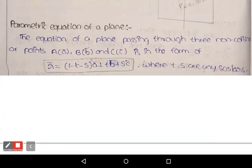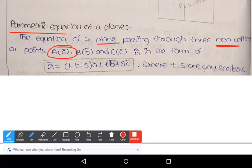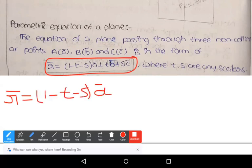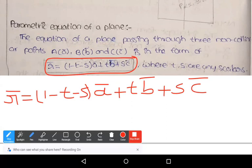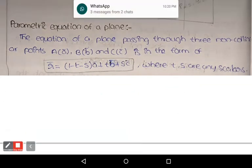The parametric form of the equation of the plane: suppose the plane passes through three non-collinear points A of vector ā, B of vector b̄, C of vector c̄. Then the equation is r̄ = (1−t−s)ā + tb̄ + sc̄, which represents a plane in parametric form passing through three non-collinear points. This is the fourth form of the plane.